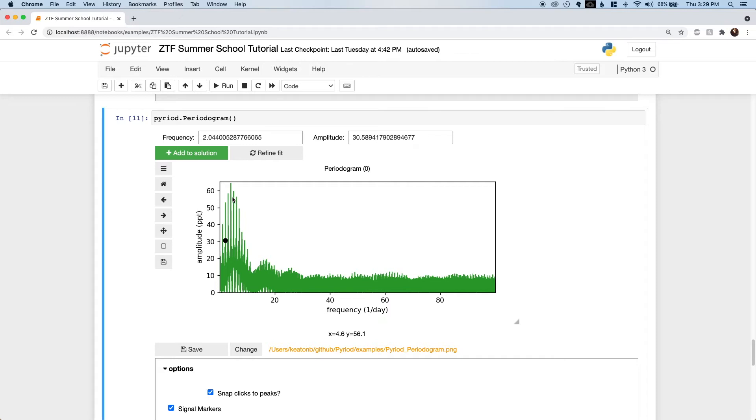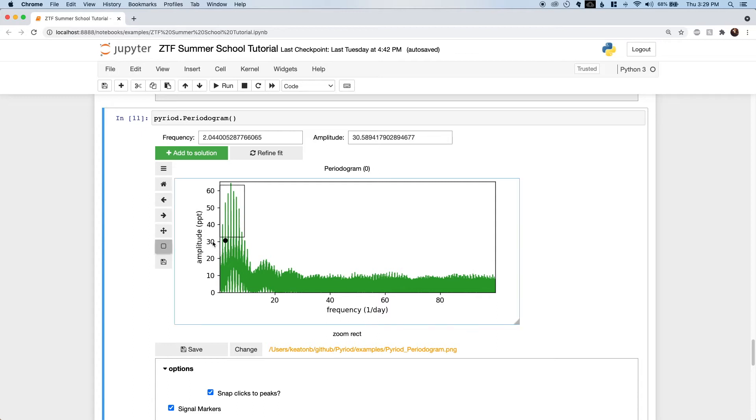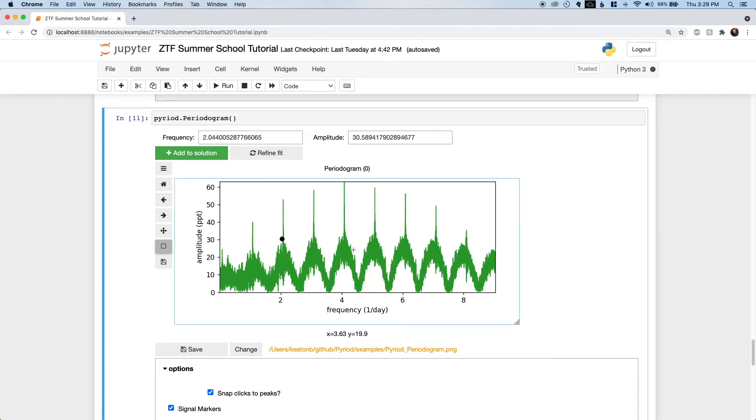In green we have a periodogram of our current model sampled at the times of the ZTF observations. All of this that you see in green is caused by a single noiseless sinusoid, including multiple high peaks that might look like things that we would want to add to our frequency solution. All the peaks that do not correspond to the intrinsic frequency of variability are called aliases, and they're caused by gaps in the data. ZTF data has lots of gaps, and like any single site observatory, the most prominent gaps are from the sun rising every day. These many sets of signals, these tallest ones, are separated by one cycle per day.